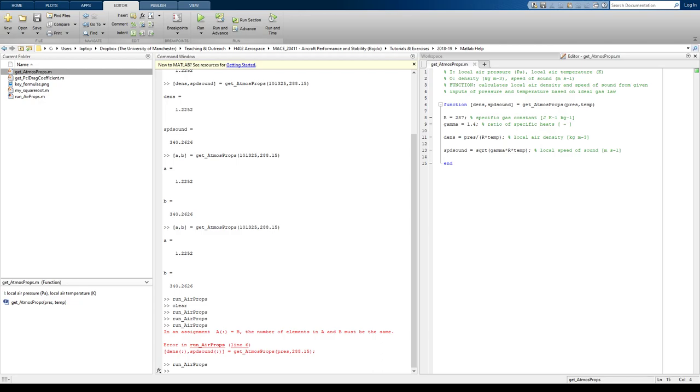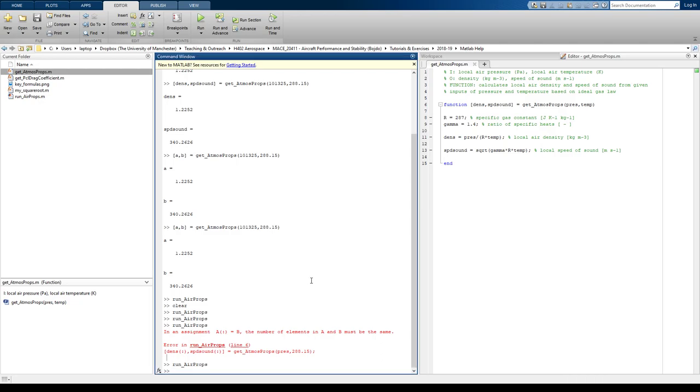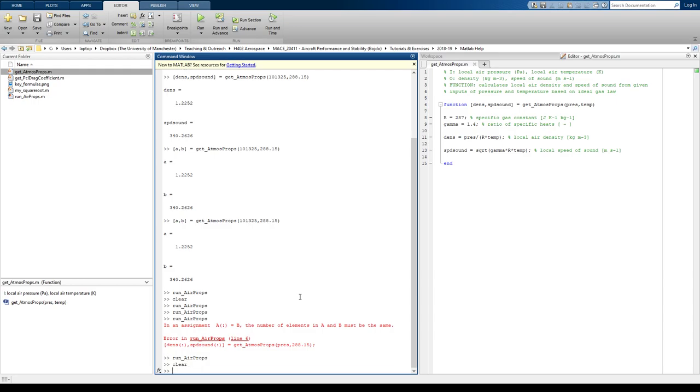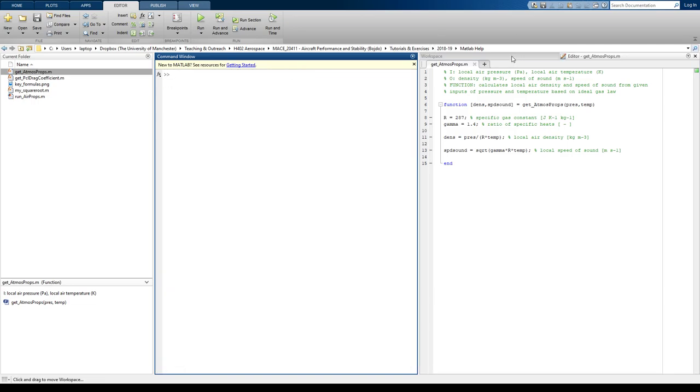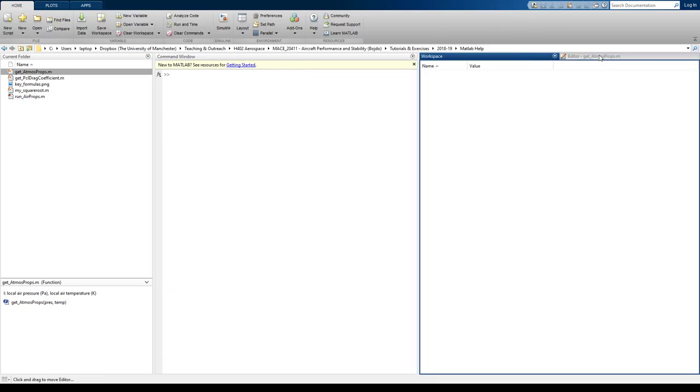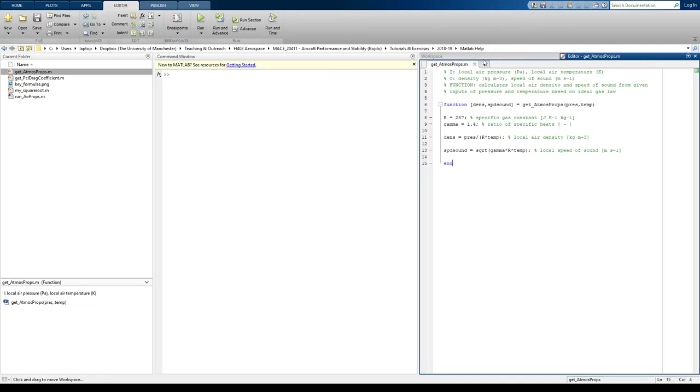Okay, now suppose I actually want to use the function that I've just developed. I'm going to just clear the window, clear the workspace, sorry, and then clear the window. So workspace is empty, window is empty.